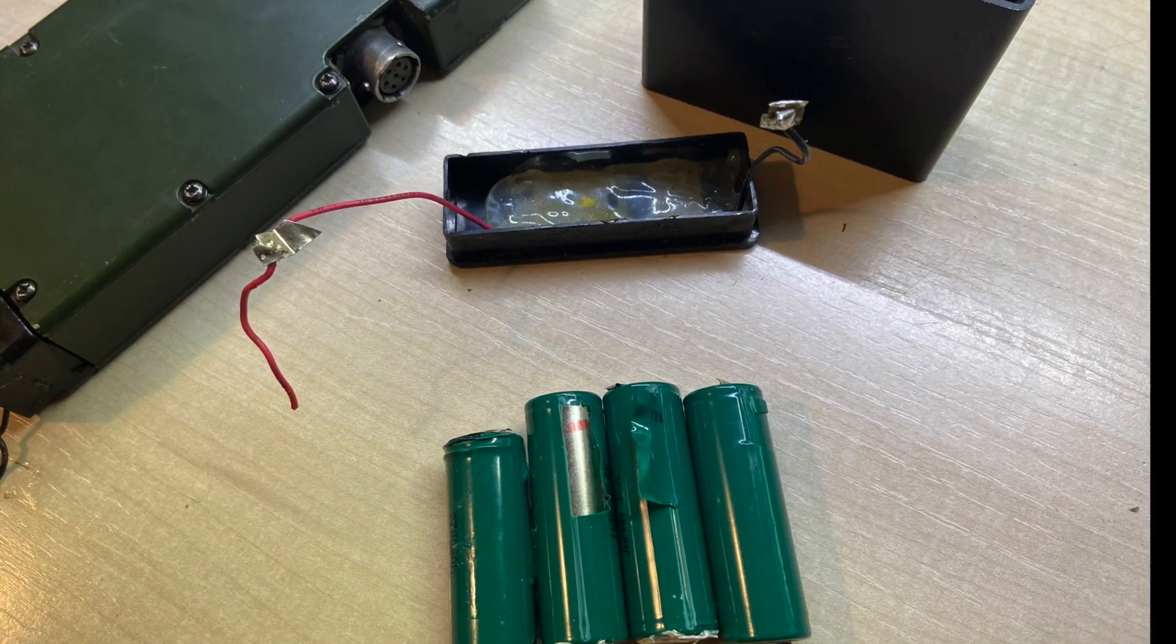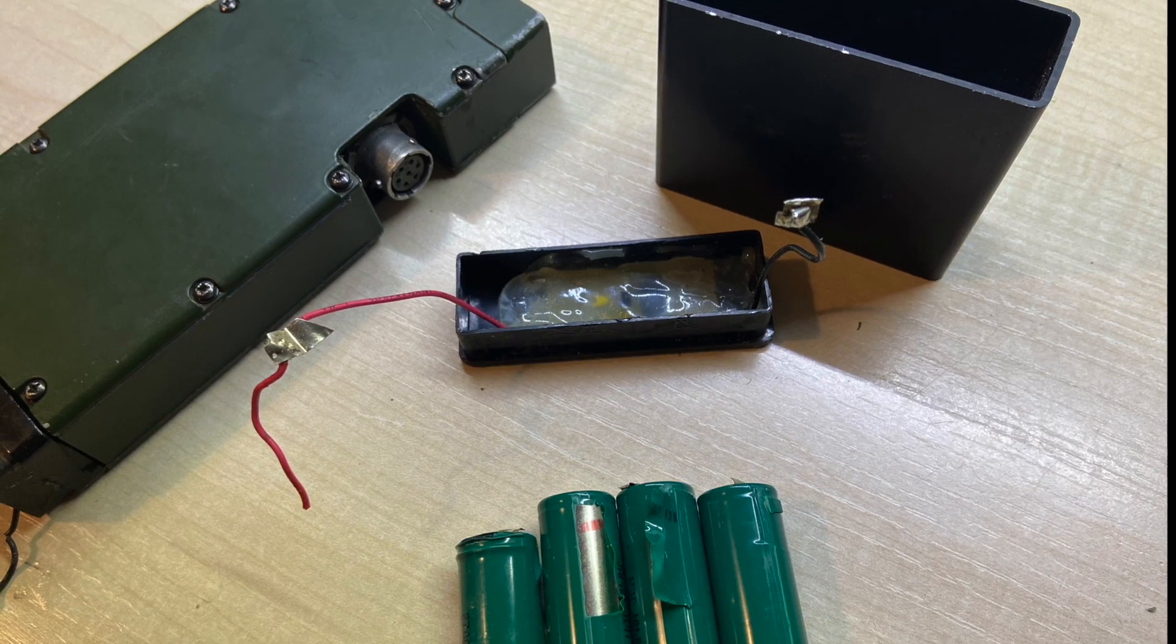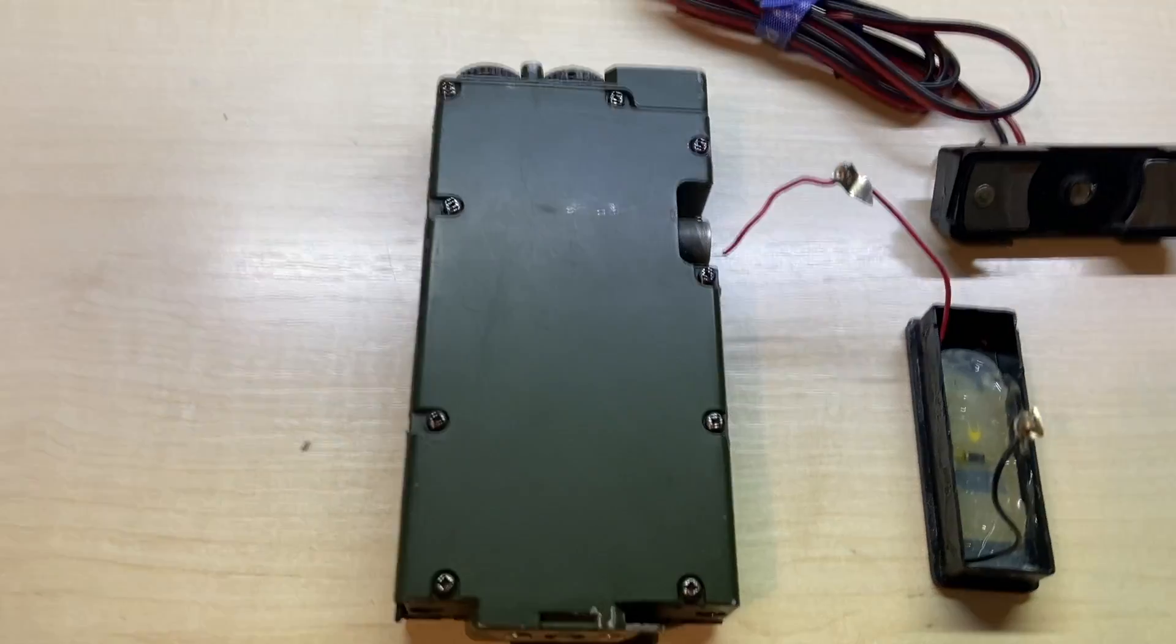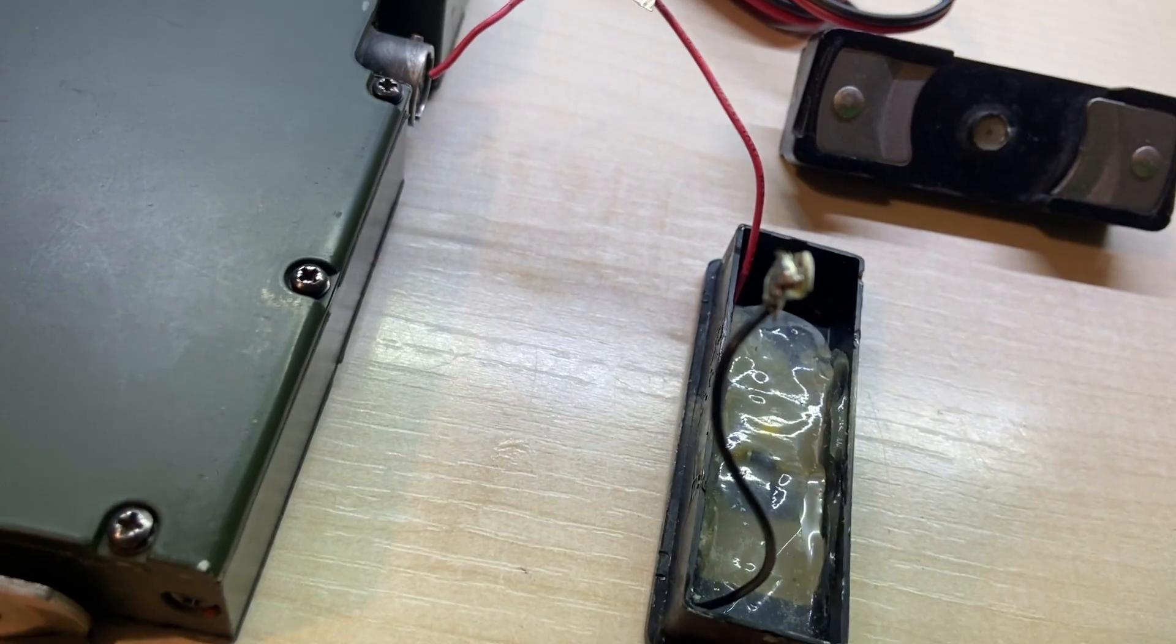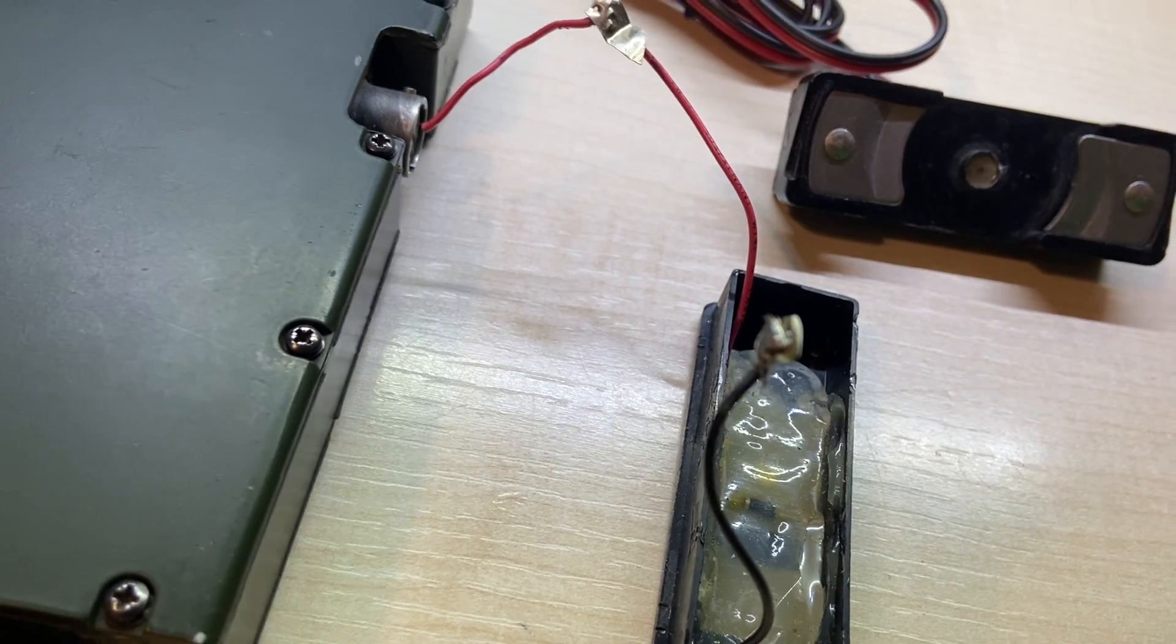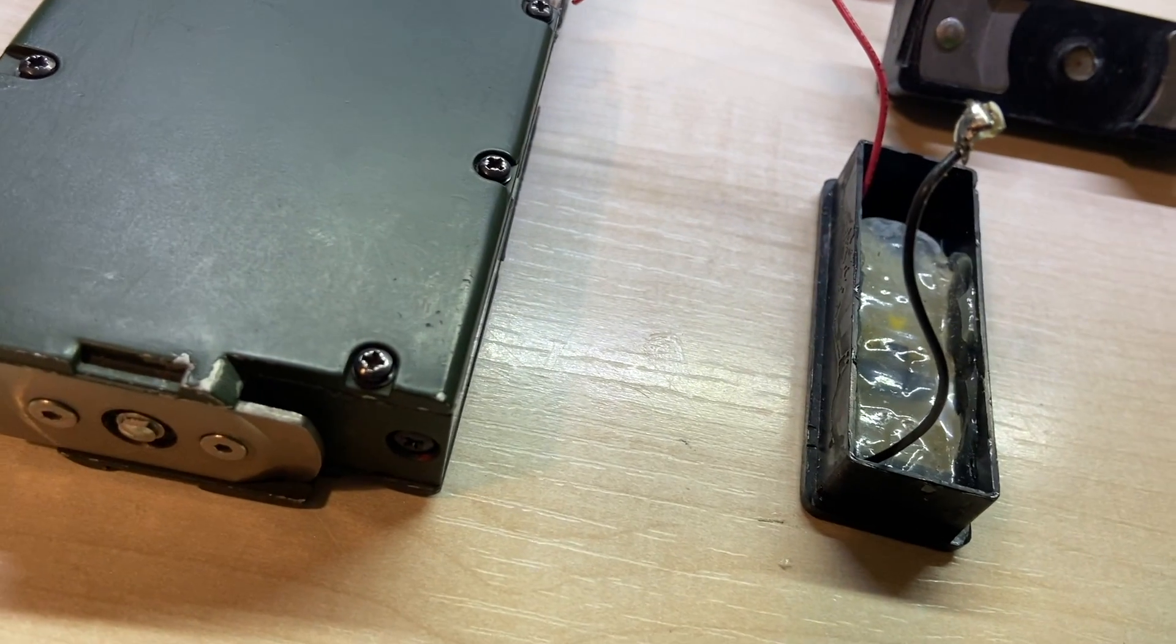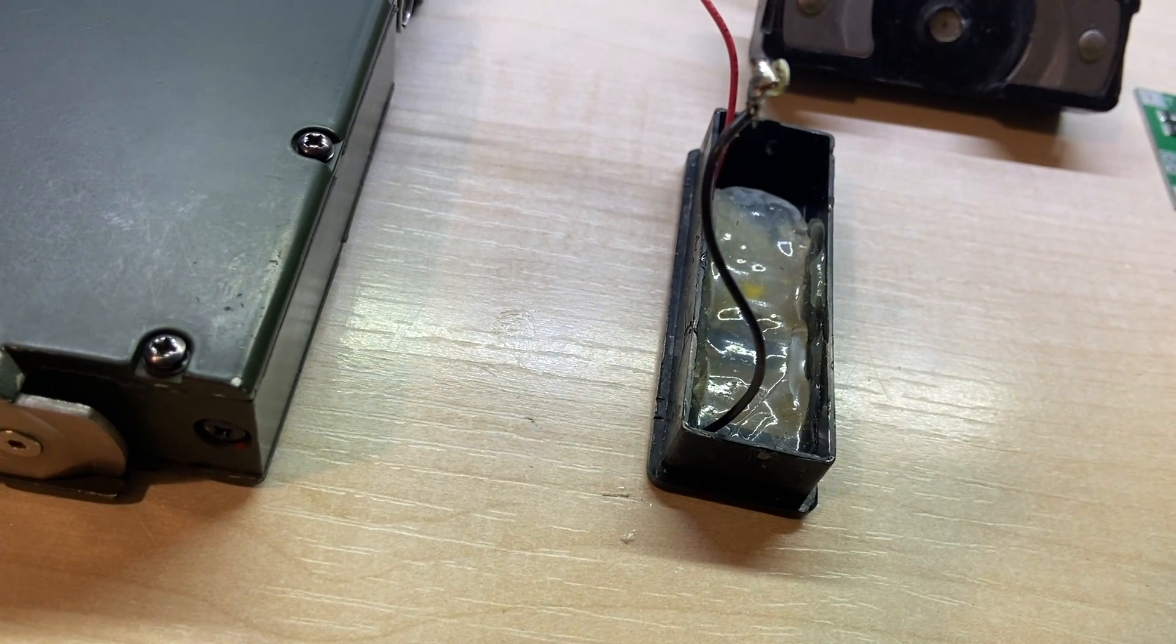It arrived with four mysterious cells. Apparently they are lithium. I decided to upgrade it with some lithium phosphate ones.